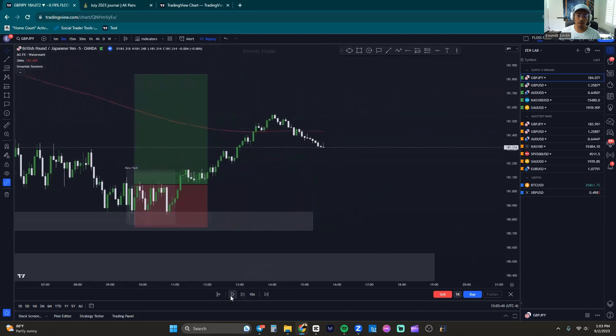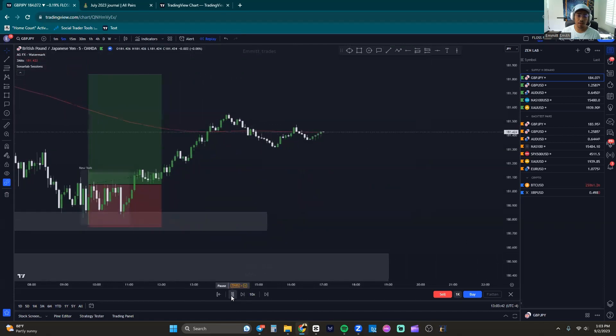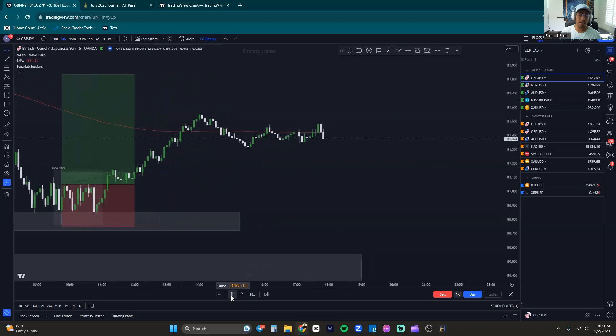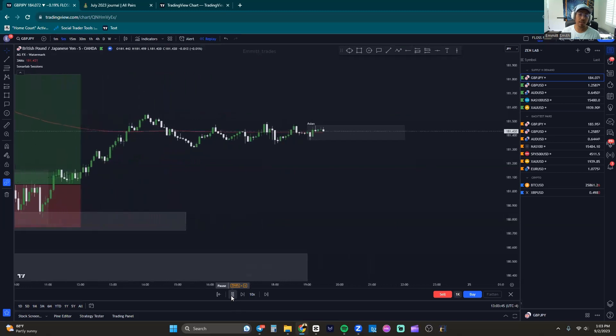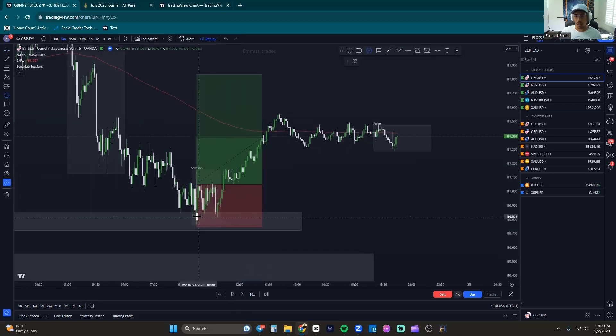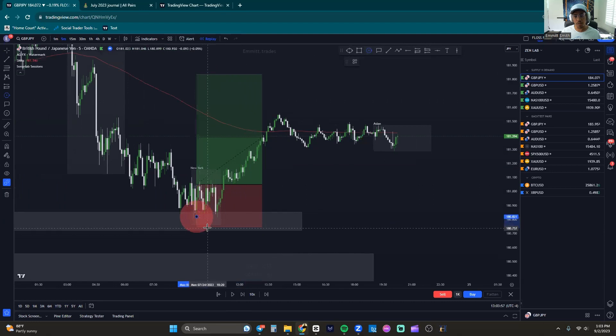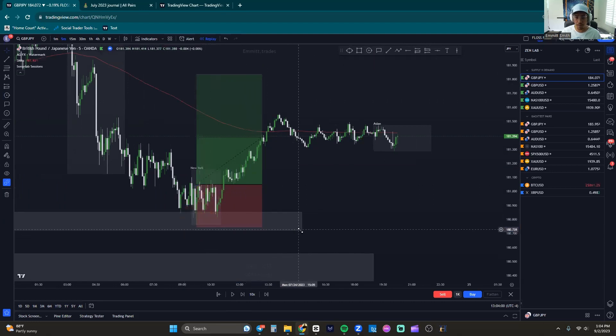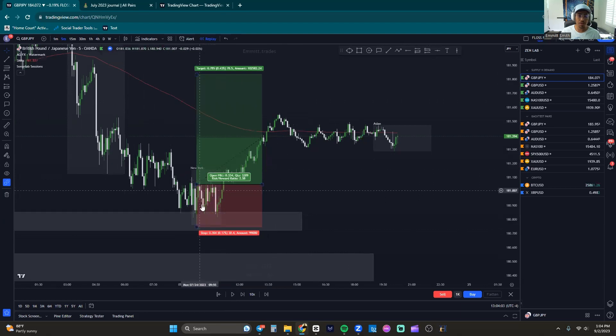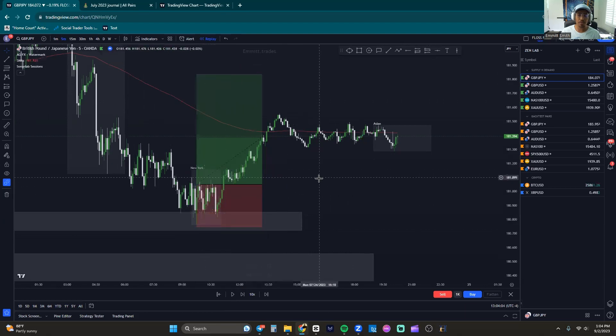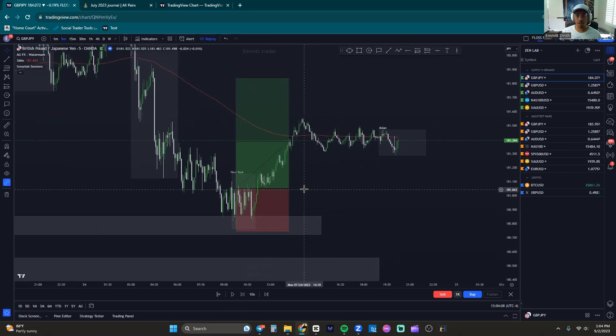So again, your idea is not invalidated. Now we're just ranging until this area is invalidated. Until we break past this entire zone, your trade idea is still valid. So let's go ahead and do one more example here and then we'll wrap up this video.